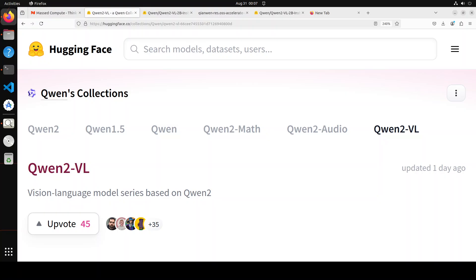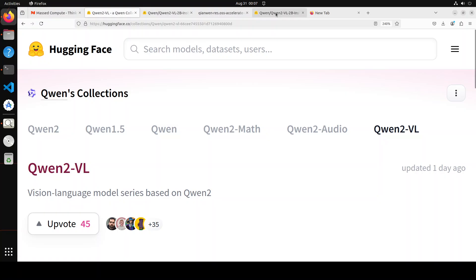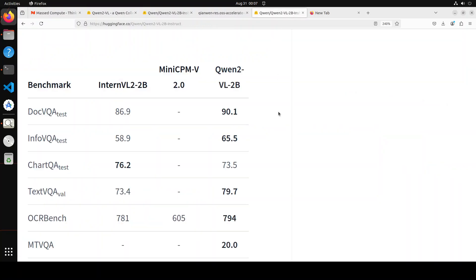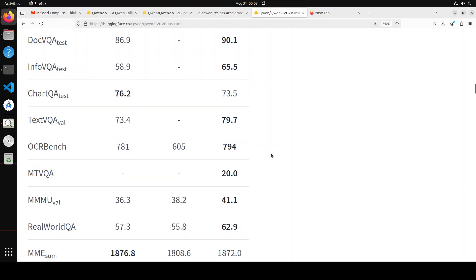Coming back to the Qwen2-VL model, VL of course stands for vision language. This model has a lot of key enhancements. First and foremost, this achieves state-of-the-art performance on visual understanding benchmarks including MathVista, DocVQA, RealWorldQA, and a lot of others.